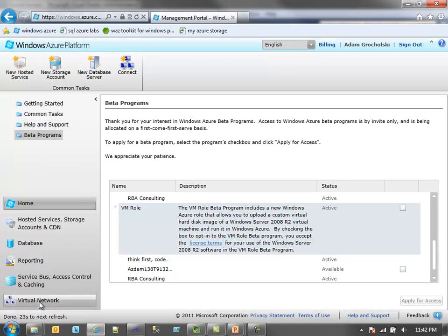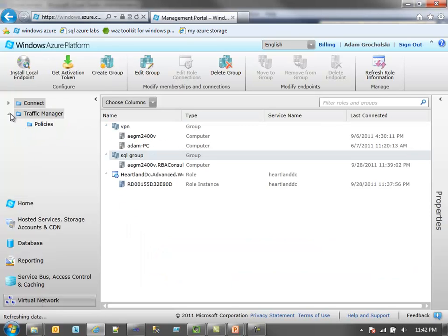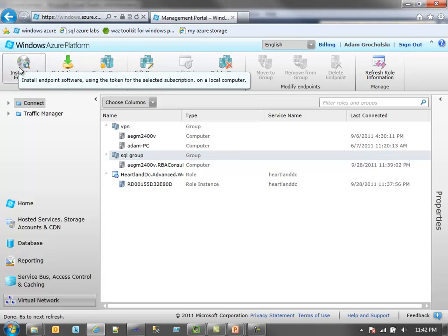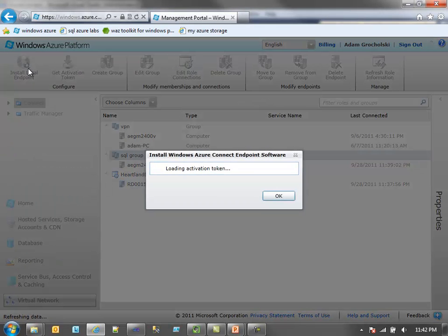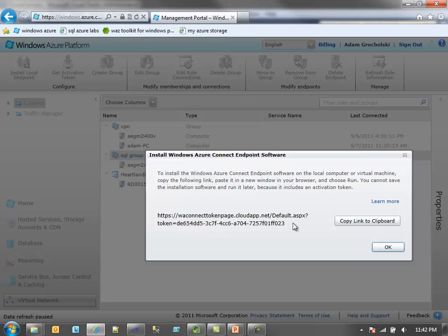You'll notice here I have a Virtual Network tab, and if I click on that, I see Connect at the very top. There are two things I need to do. First, I need to install a local endpoint — this is the endpoint running on my machine that will enable the cloud to connect to me. We're going to have an application running in the cloud that will pull data from a SQL Express database running on my laptop. What you want to do is copy this link to the clipboard, paste it into a browser window, and run the install. You can't save it locally — it will not work. You need to run this installer directly after you put the link in the browser.